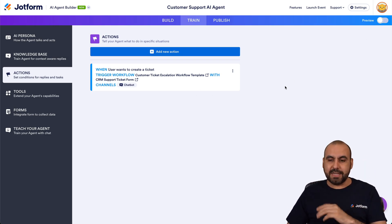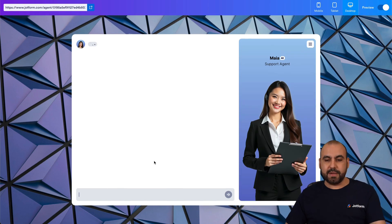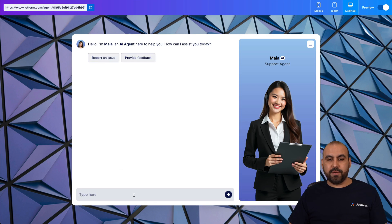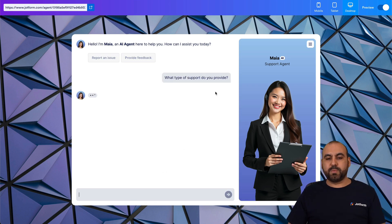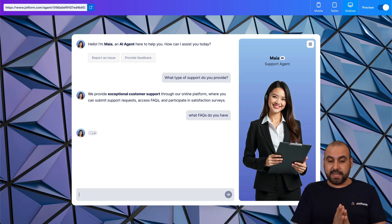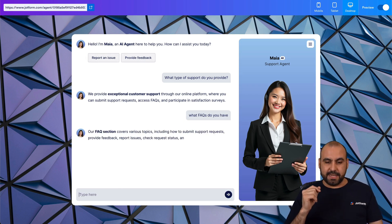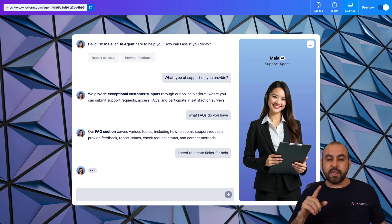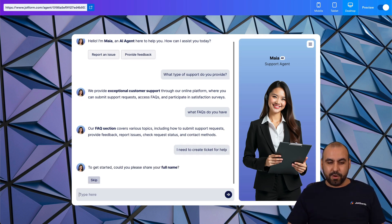Let's preview this AI agent and start chatting with it. I'll ask a few things first. 'What type of support do you provide?' Then 'What FAQs do you have?' — I haven't mentioned anything about a ticket yet. Now the next question: 'I need to create a ticket for help.' That should trigger the workflow.